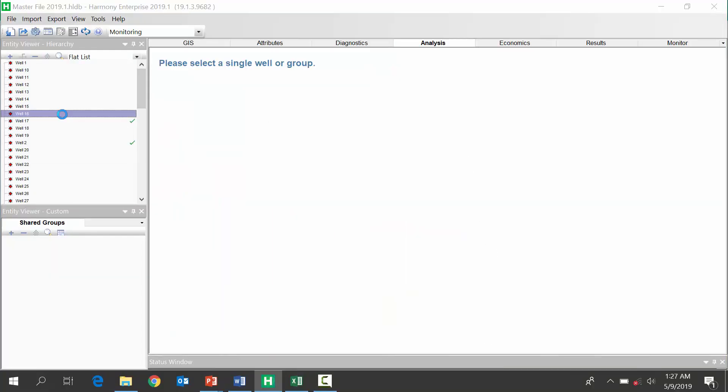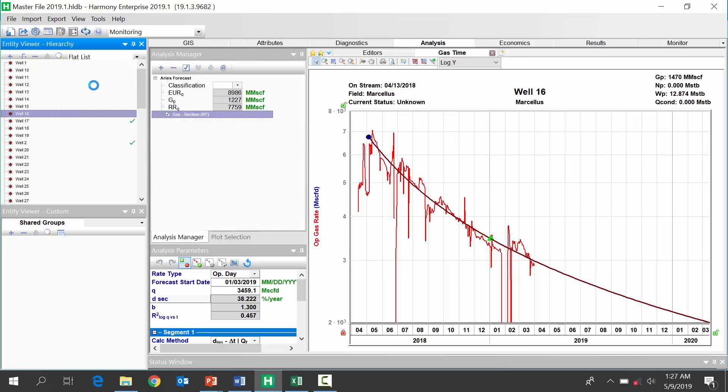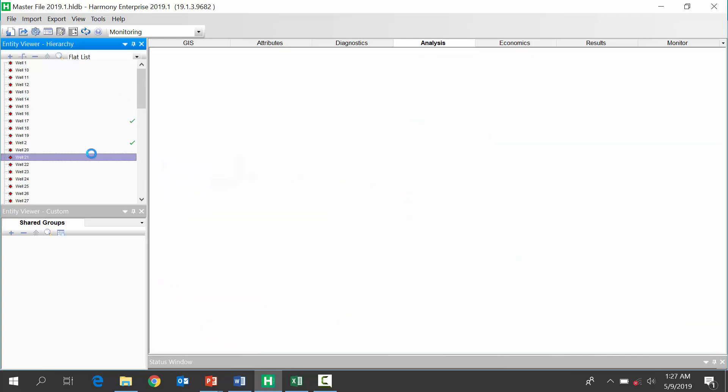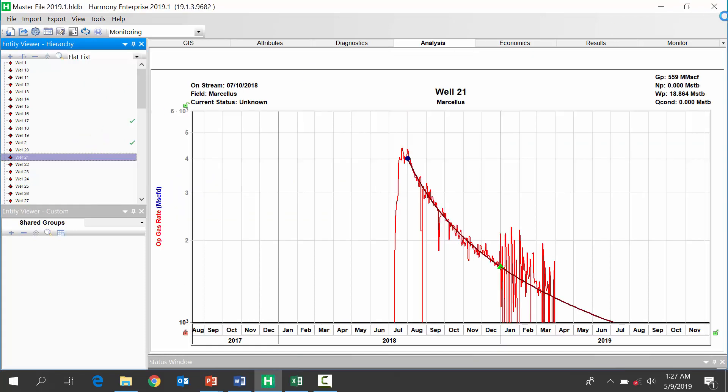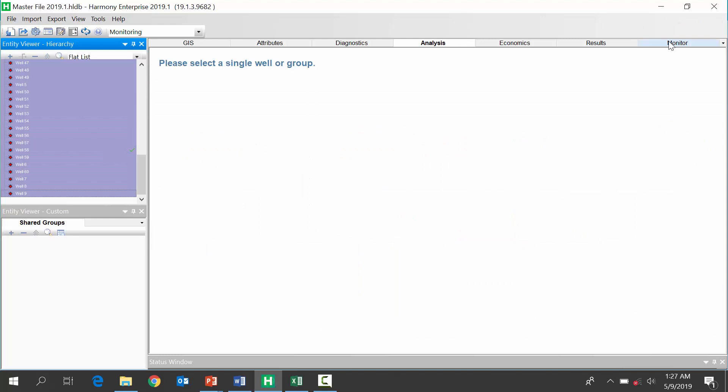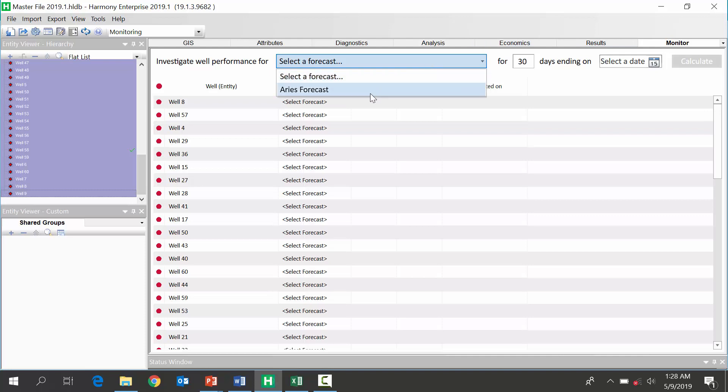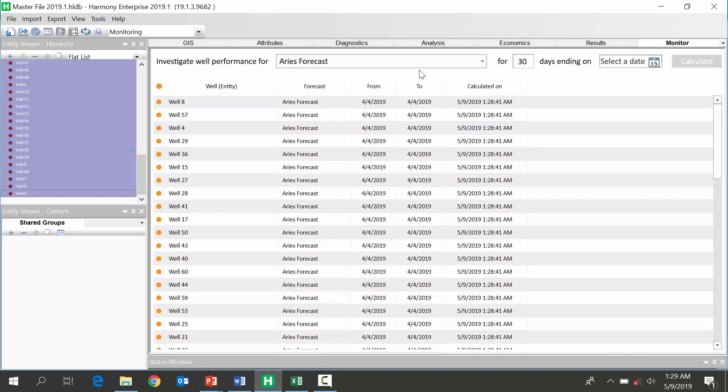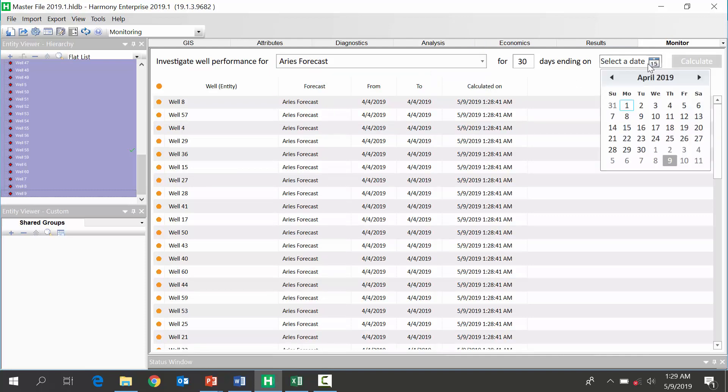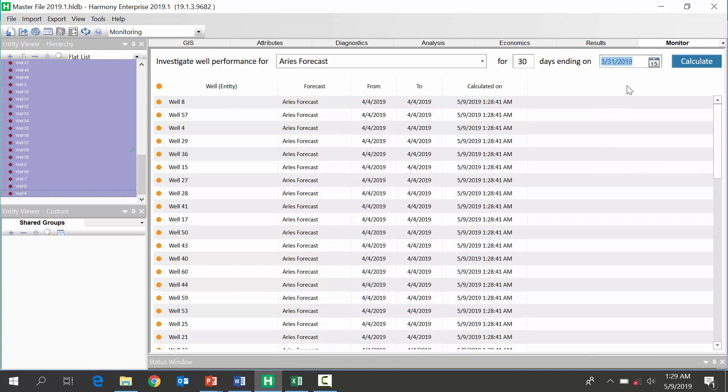So, first thing we're going to do is each one of these wells, again, has a decline. I don't want to manually look through them all, so I'm going to select them. And, I'm going to go to this new monitoring feature over on the right. So, in here, we'll select our Aries forecast that we imported. And, the date we need to select here is, in my case, the most recent date of the production history.